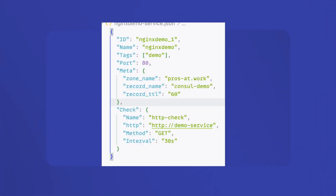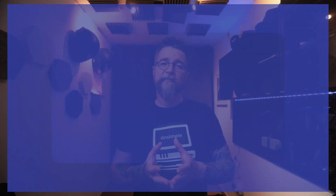Today, I'm going to show you how our DNSimple Consul integration creates DNS records at DNSimple. We're going to be registering a service called nginx demo running on port 80 inside a container. We will expect it to create a DNS record with a prosatwork domain name at DNSimple. Our definition has a few additions — we have a check that will ensure the service is up and running and ready to receive data. Until the check is successful, no event should fire and no DNS records should be created at DNSimple.